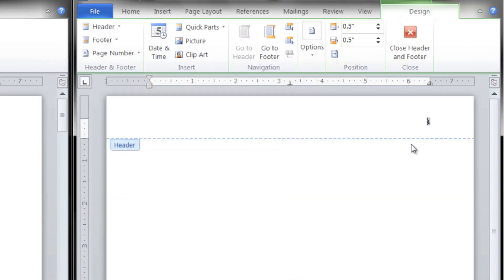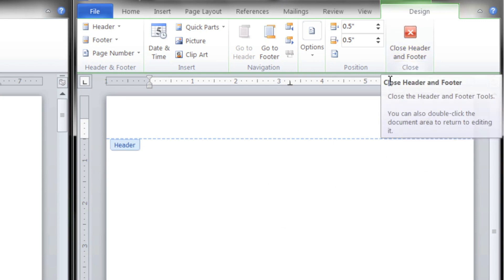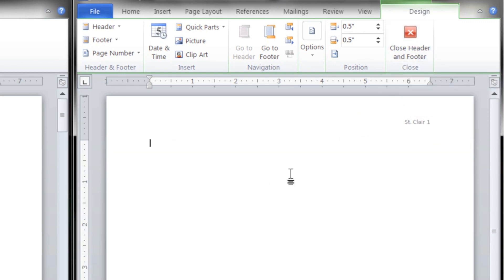You see my cursor is flashing in front of page one up here. I'm going to type my last name, and either double-click outside of the header or choose Close Header and Footer.